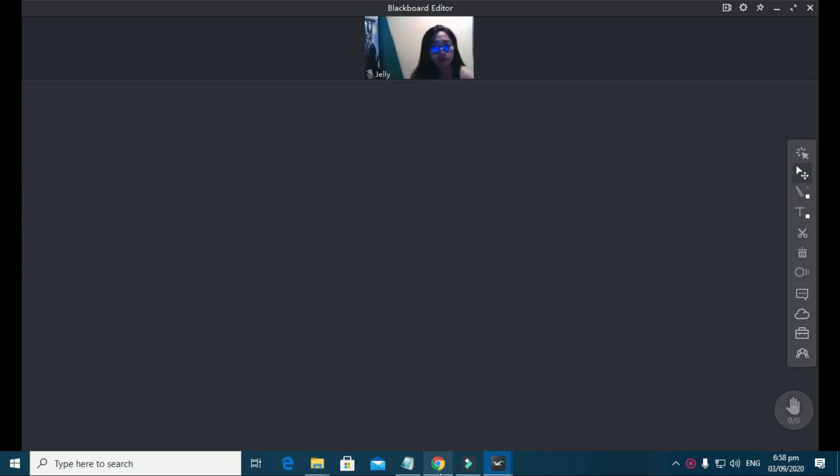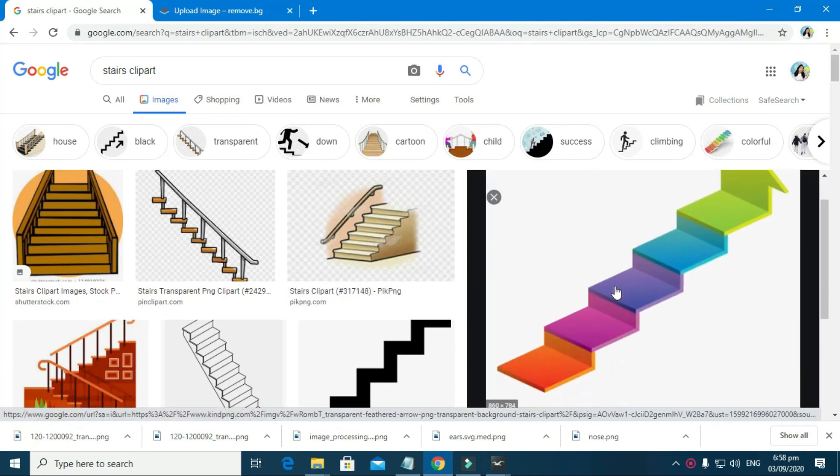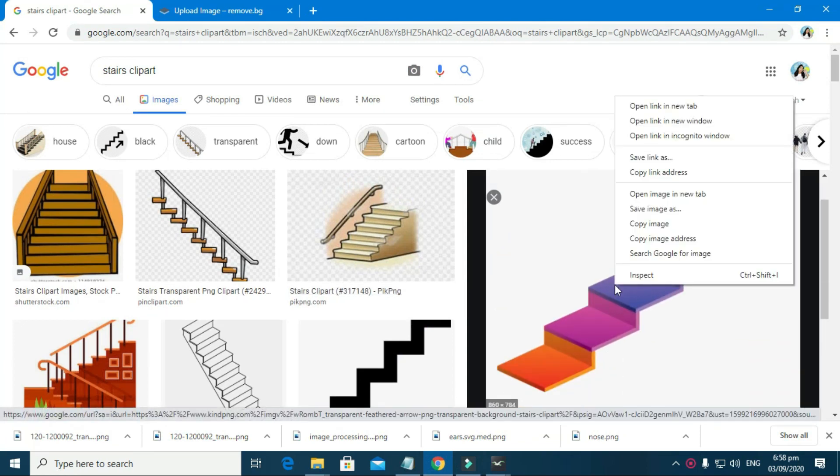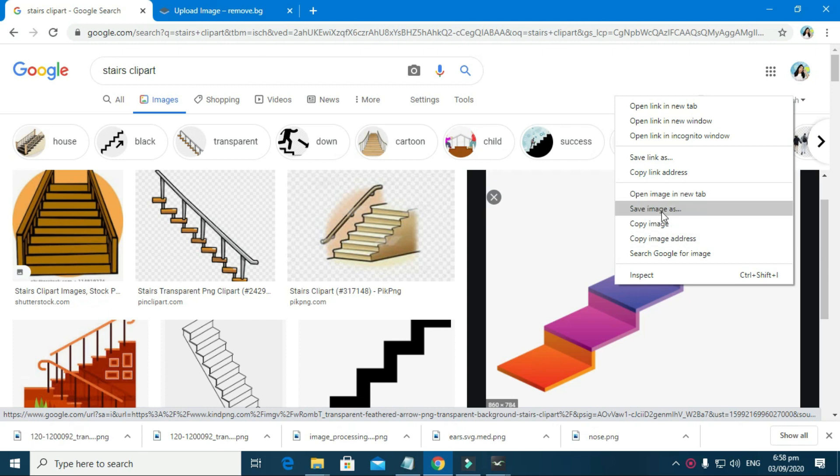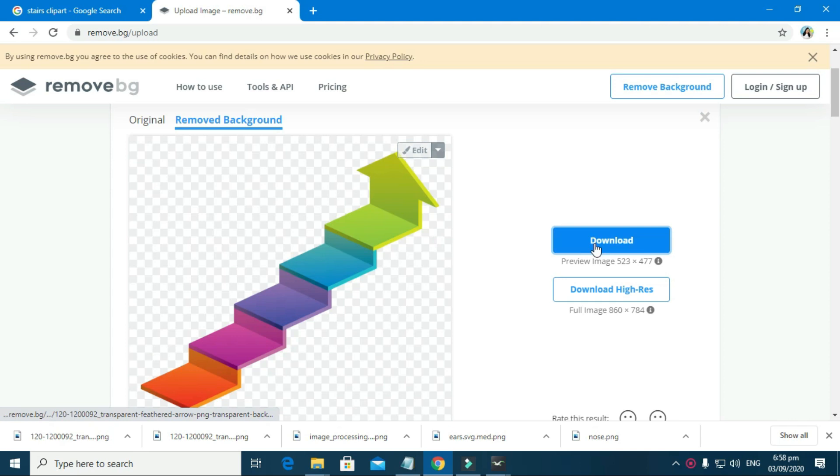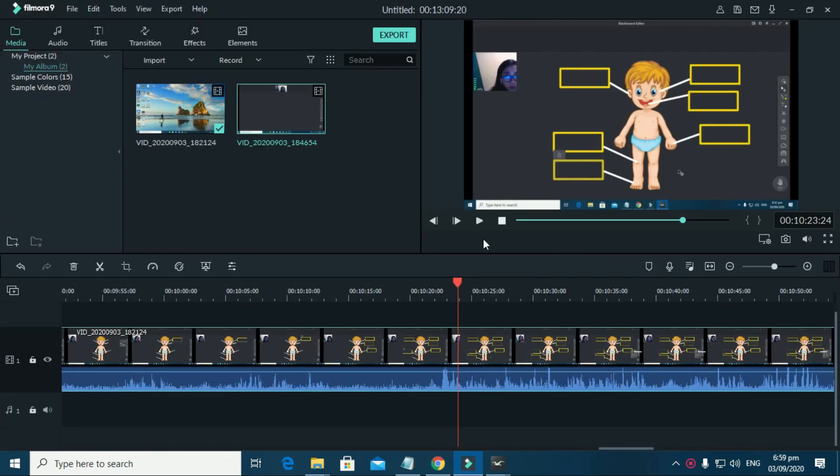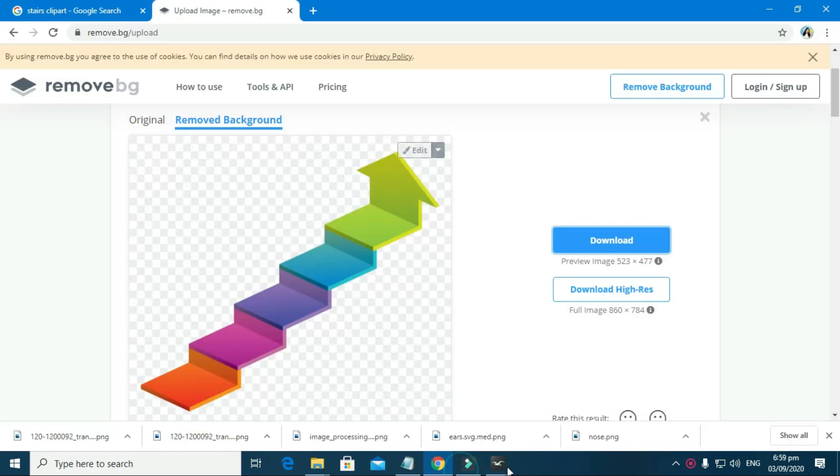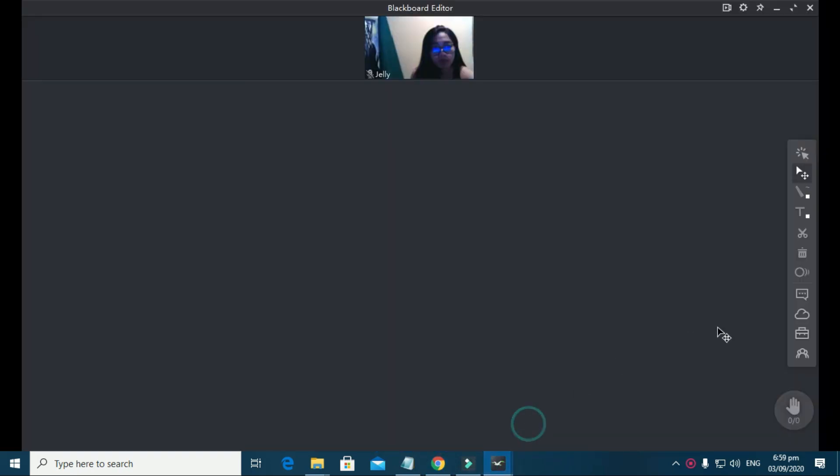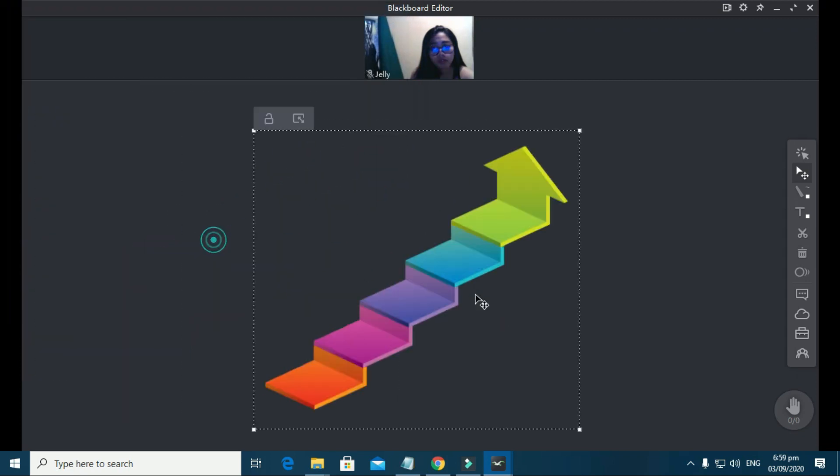On to our next example. You just have to follow the same steps that we did. Just repeat all the things that we did there. So first, you're just going to have to find good images, good pictures. If you can't find a good image with no background, upload that picture on remove.bg and download it. Then upload the images to the blackboard. Repeat the same process.